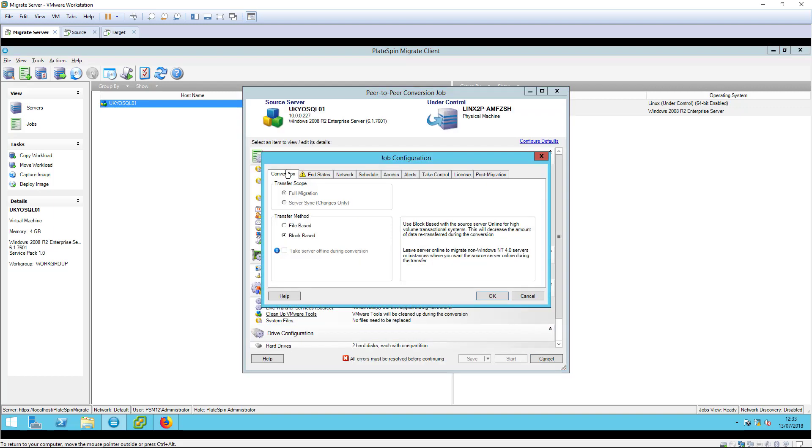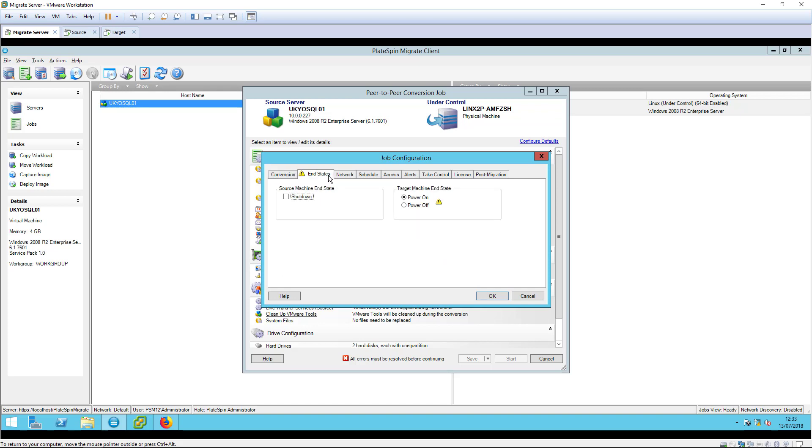Windows servers are typically replicated using block based transfer, but you can select file based transfer if you wish to resize or defragment volumes during replication. Linux servers are replicated using block based transfer only.